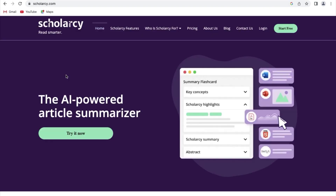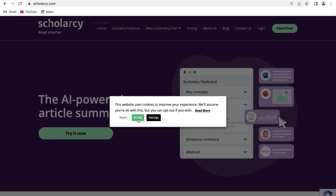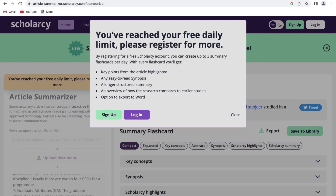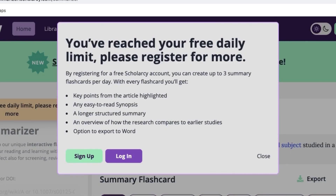The first step is to visit the ScholarZee website at ScholarZee.com. Once you are on the home page you will notice a button that says 'Try Now'. Click on it to proceed. You can summarize one daily content without registering, and by registering for a free ScholarZee account you can create up to three summary flashcards per day.